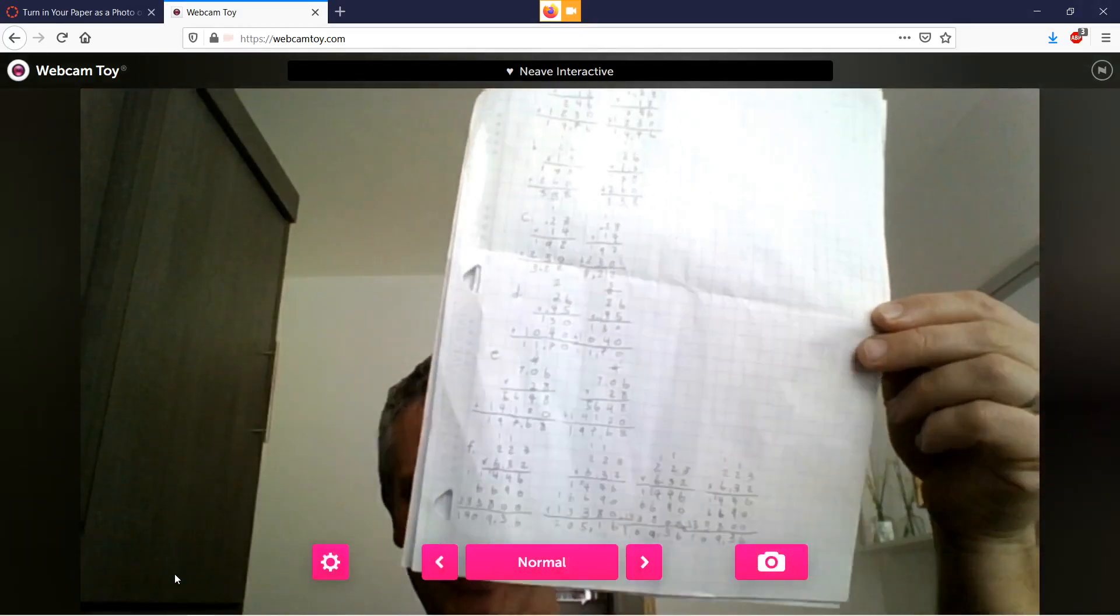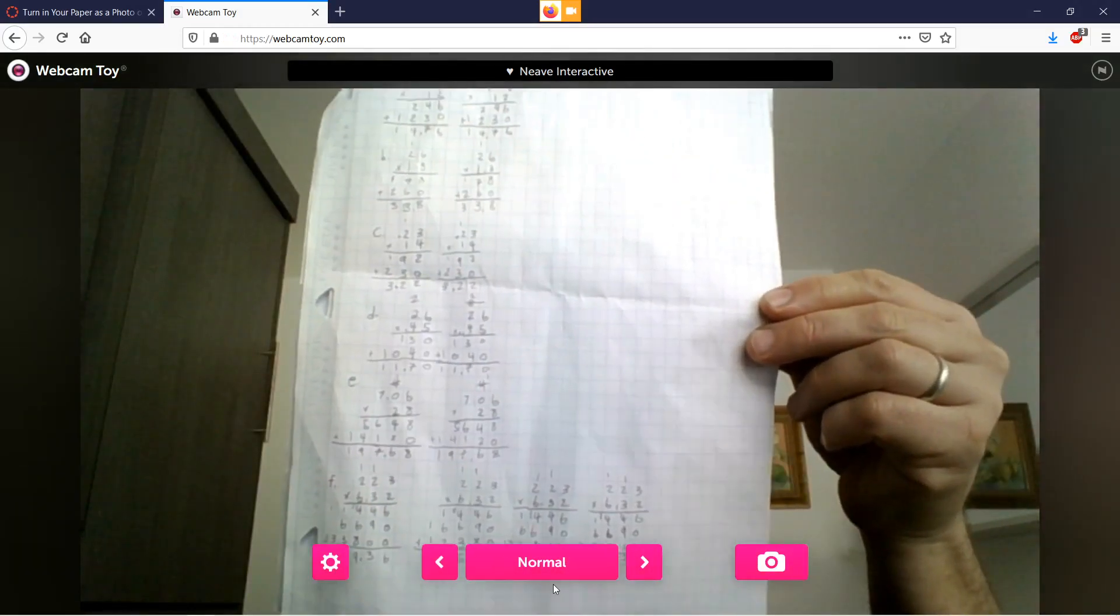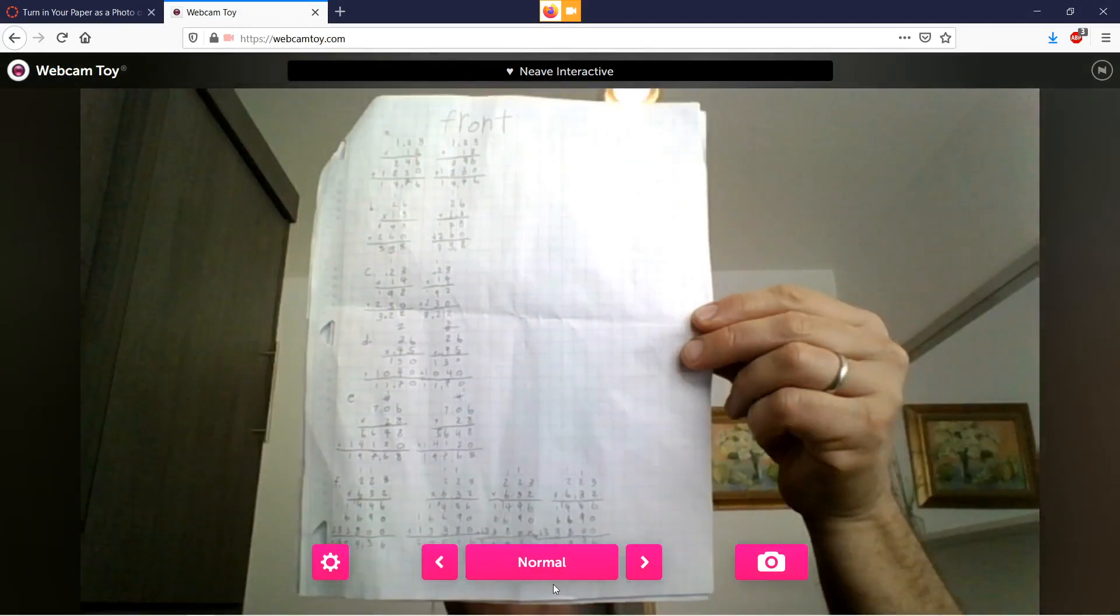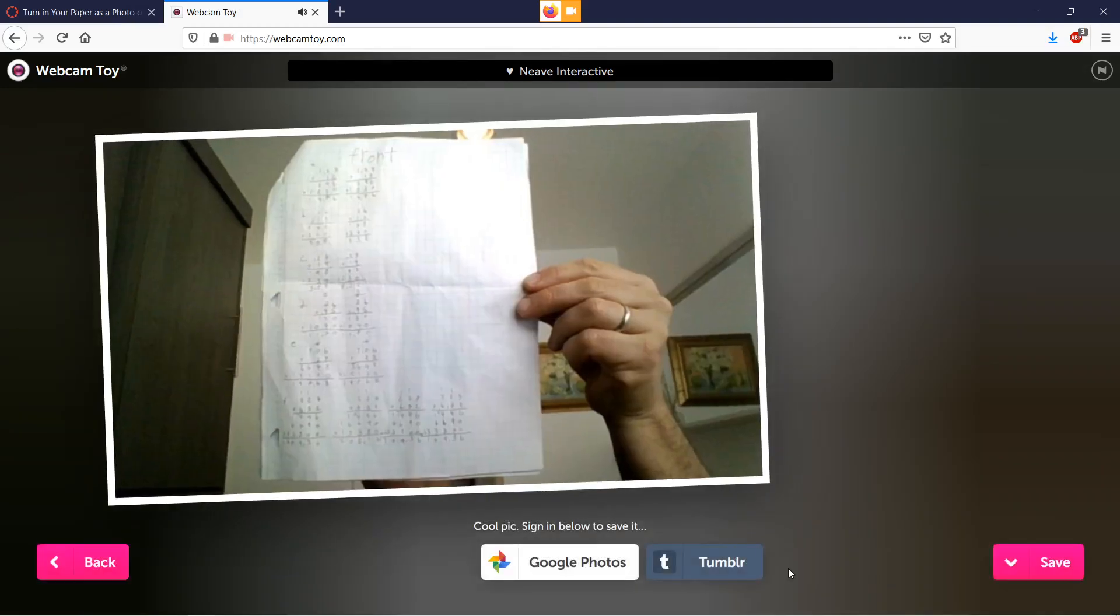So we got this. There we go. Right in front of me there. Perfect. So there it is. Your teacher will be able to zoom in on that.